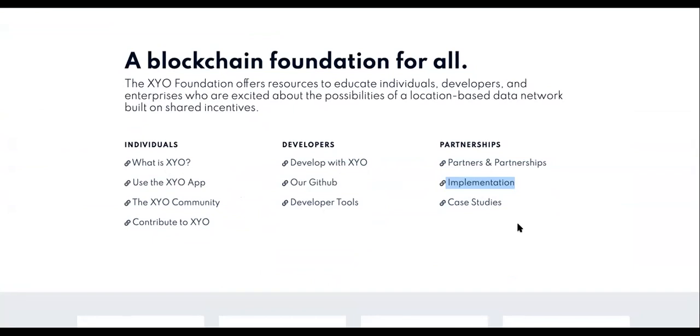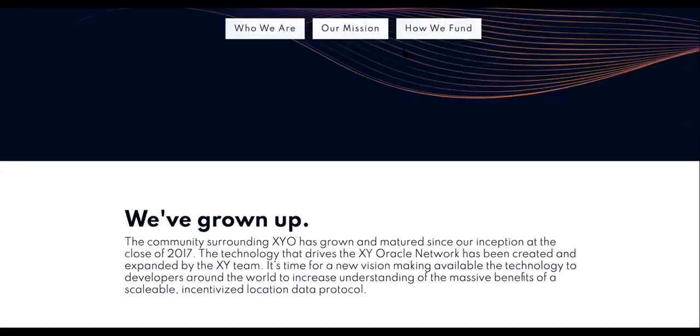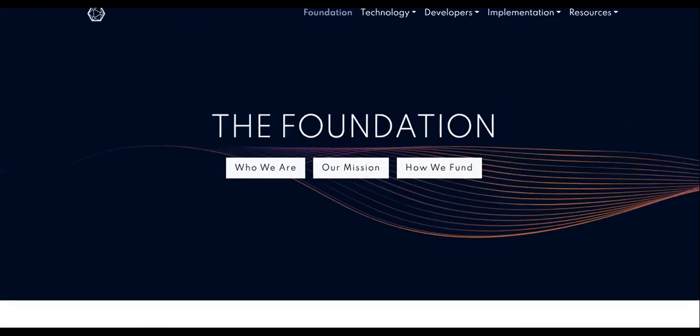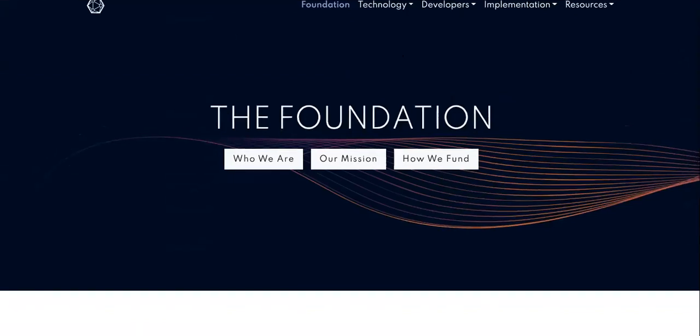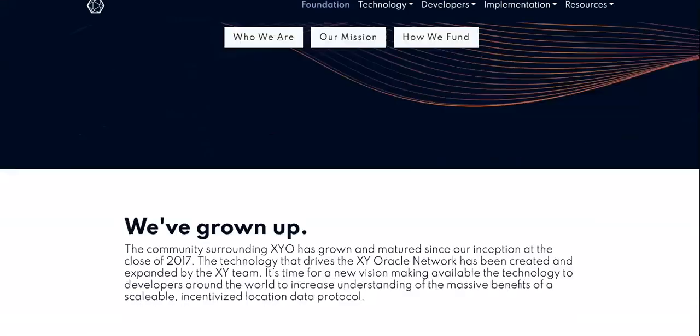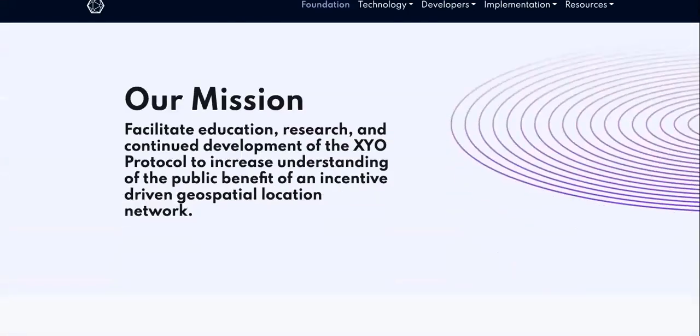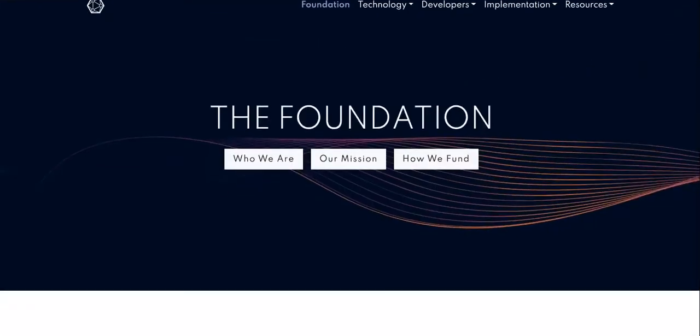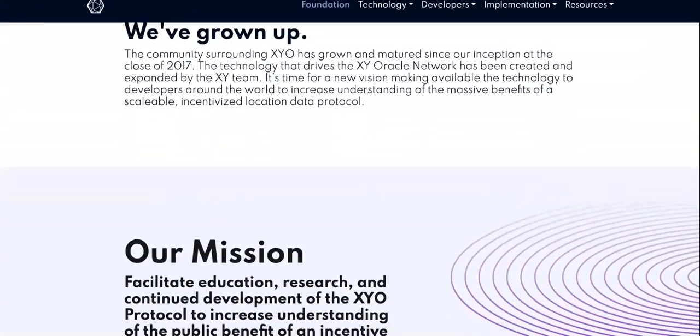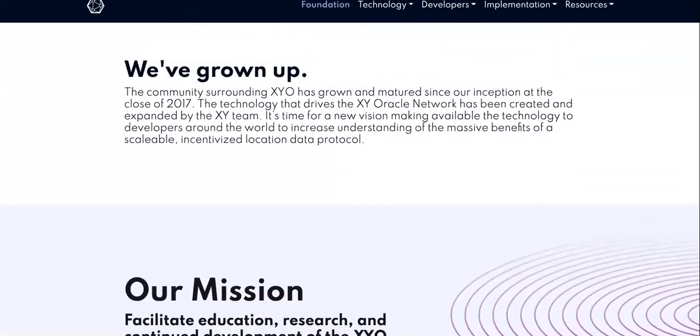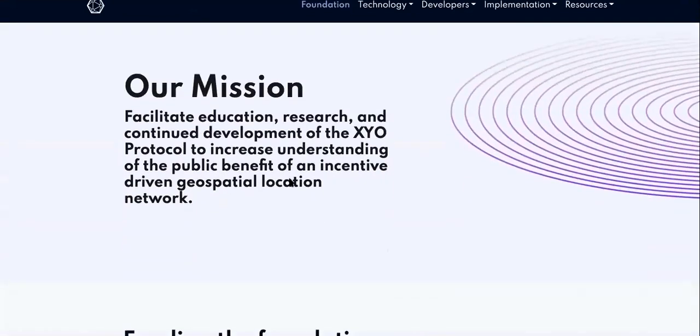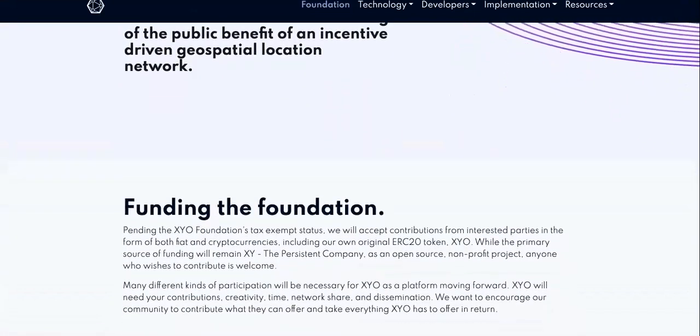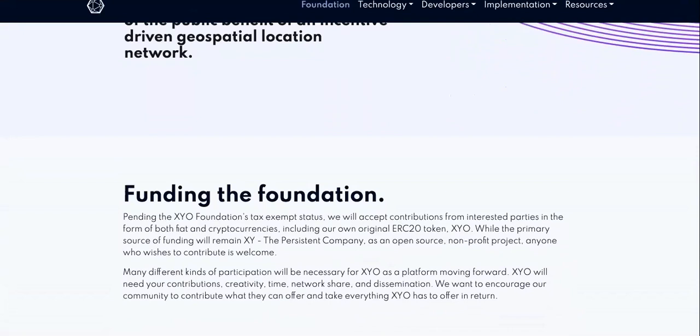You can go to 'What is XYO' and implementation and case study pages. These will help you gather a good price prediction and know when these tokens are going to take off. If you ever invested into a startup or any type of business, the first thing you do is get some type of roadmap or business plan or mission statement so that you can know if your investment is going to be profitable. But a lot of you guys are investing into cryptocurrencies based off of hypes, tweets, posts on Facebook, influencers, and Elon Musk. First you need to check out the mission. The mission is to facilitate education, research, and continued development of the XYO protocol to increase understanding of the public benefit of an incentive-driven geospatial location network. That is what their goal is.